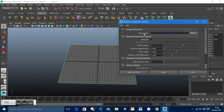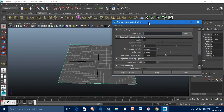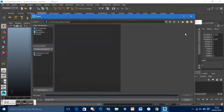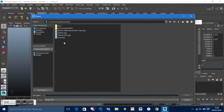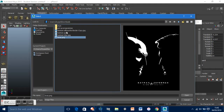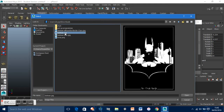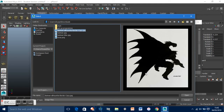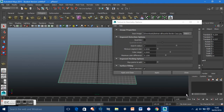This will bring up a little window. What we're going to do now is select our image. Go into Input Image, select, and just select the picture that you want. I want this one — just a picture of Batman. Click Open.